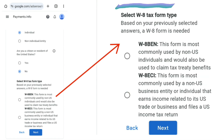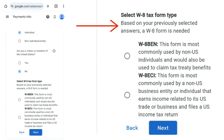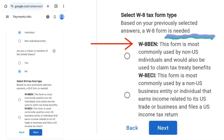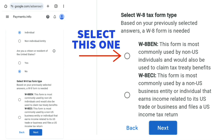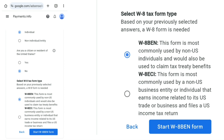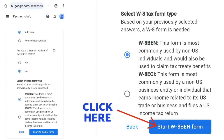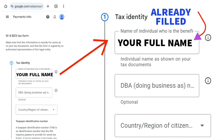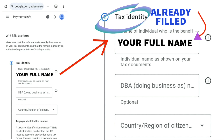Next you'll see 'Select W-8 tax form type' with two options. The first option, W-8BEN, is most commonly used by non-US individuals and is also used to claim tax treaty benefits. Select the first one and click 'Start W-8BEN form.' It will then show 'Tax identity' with your name.